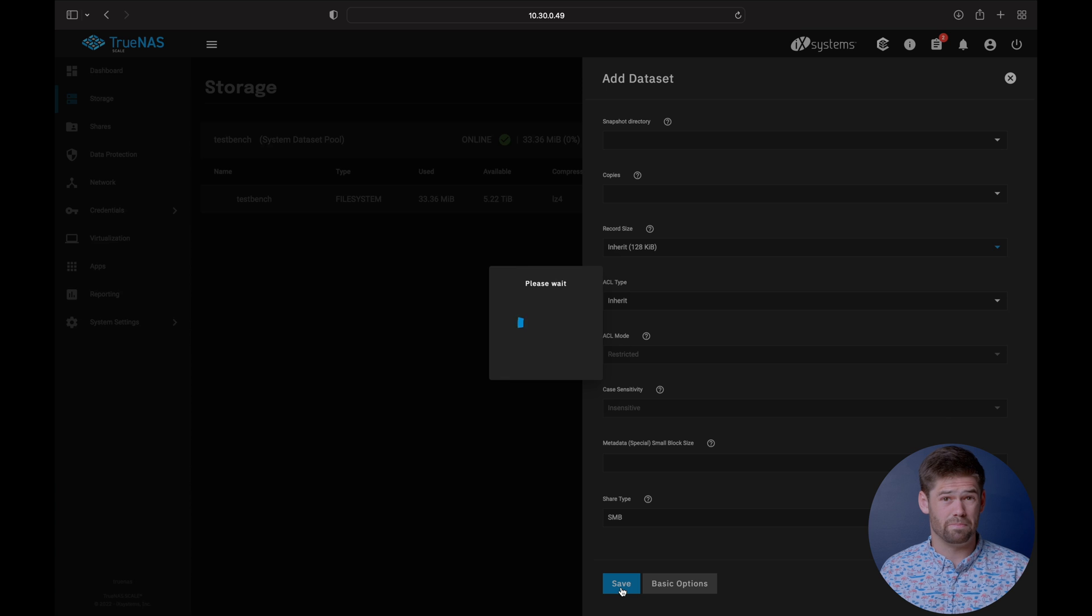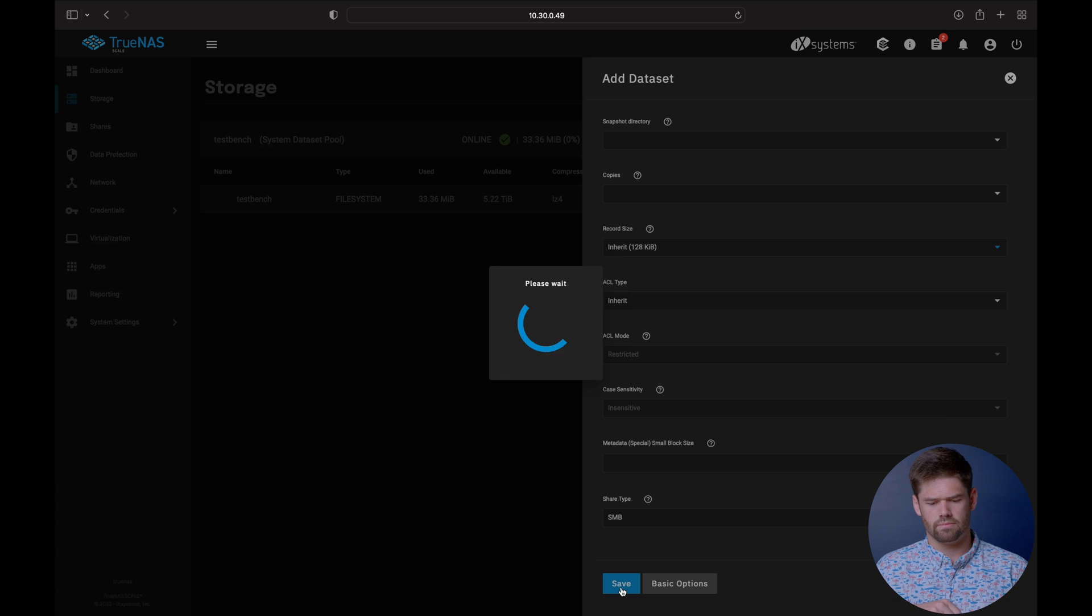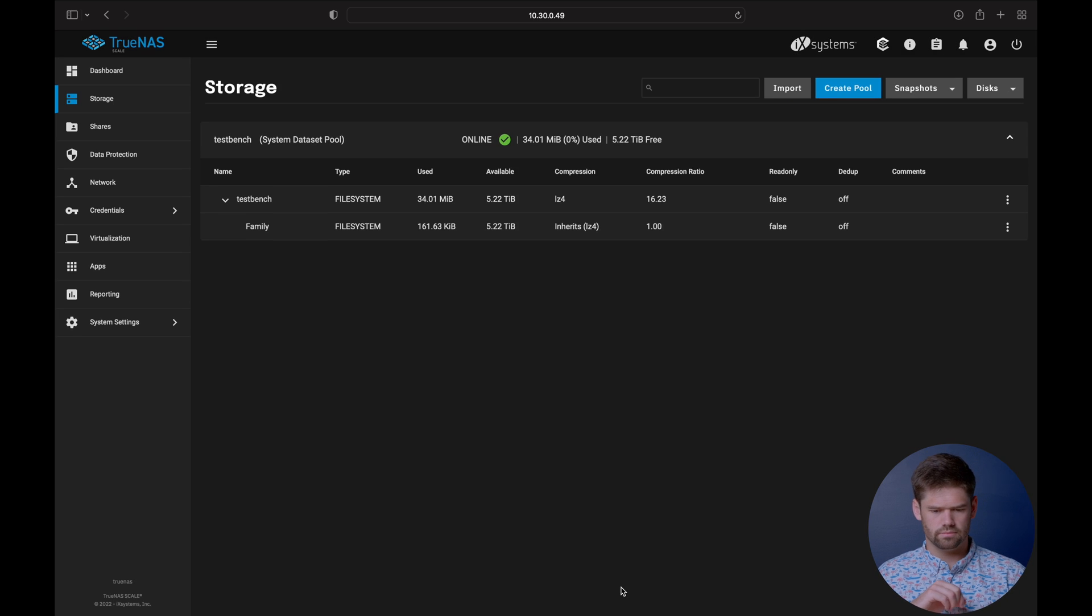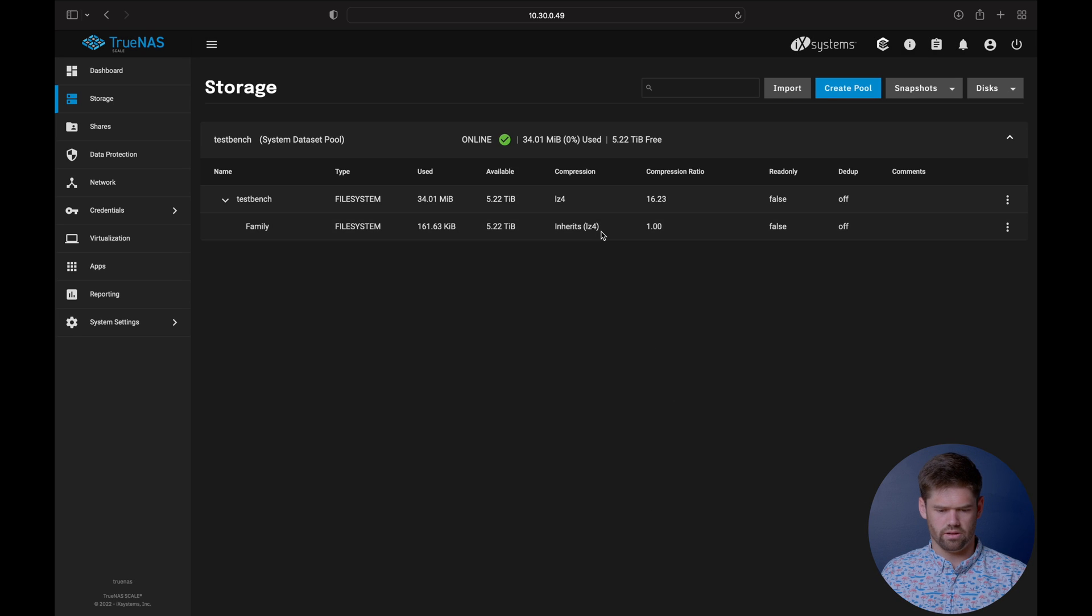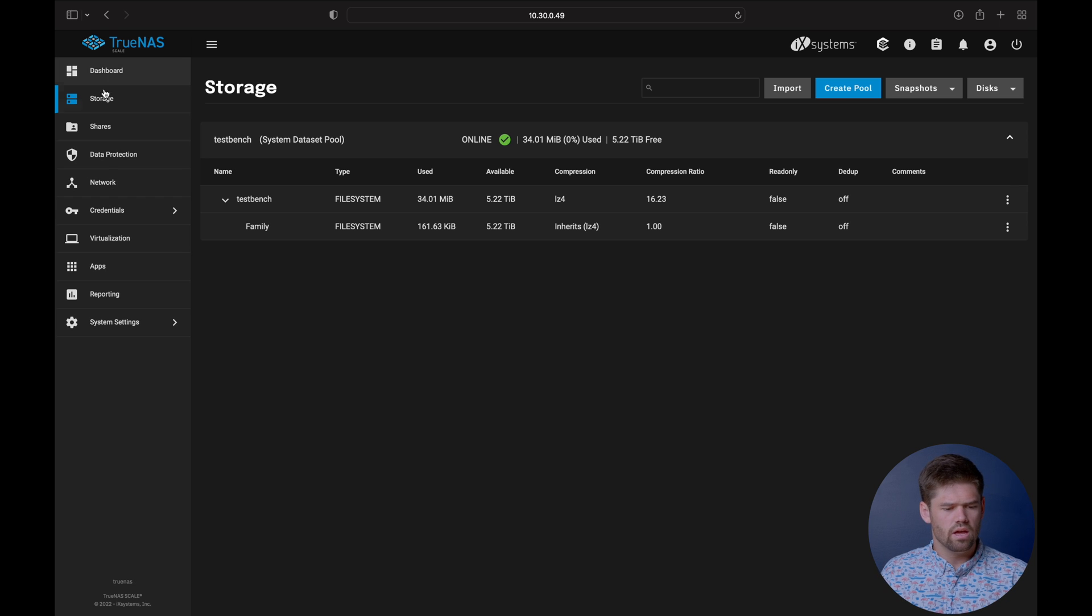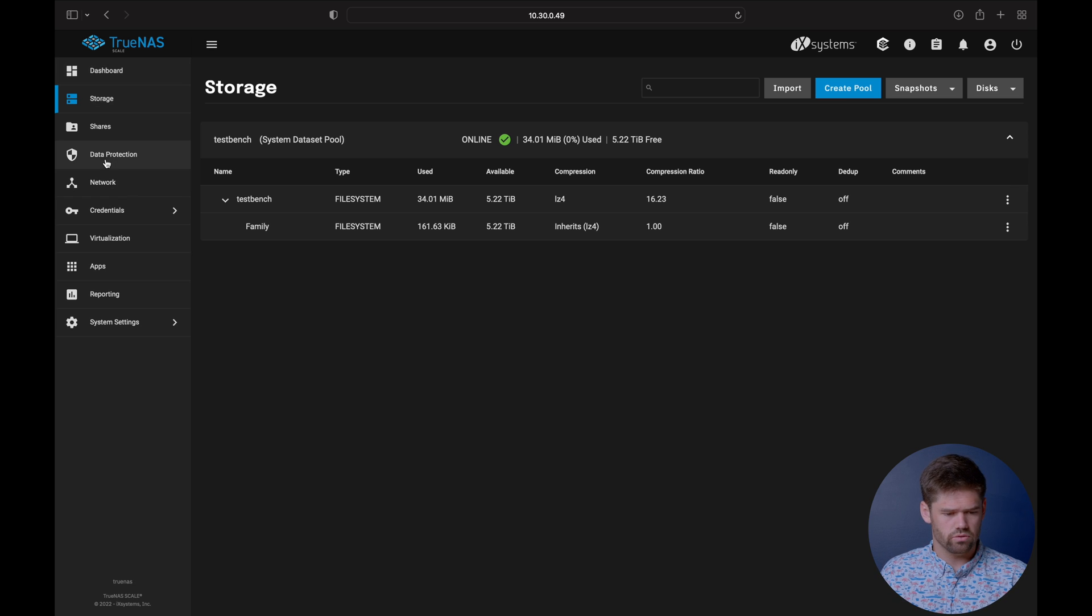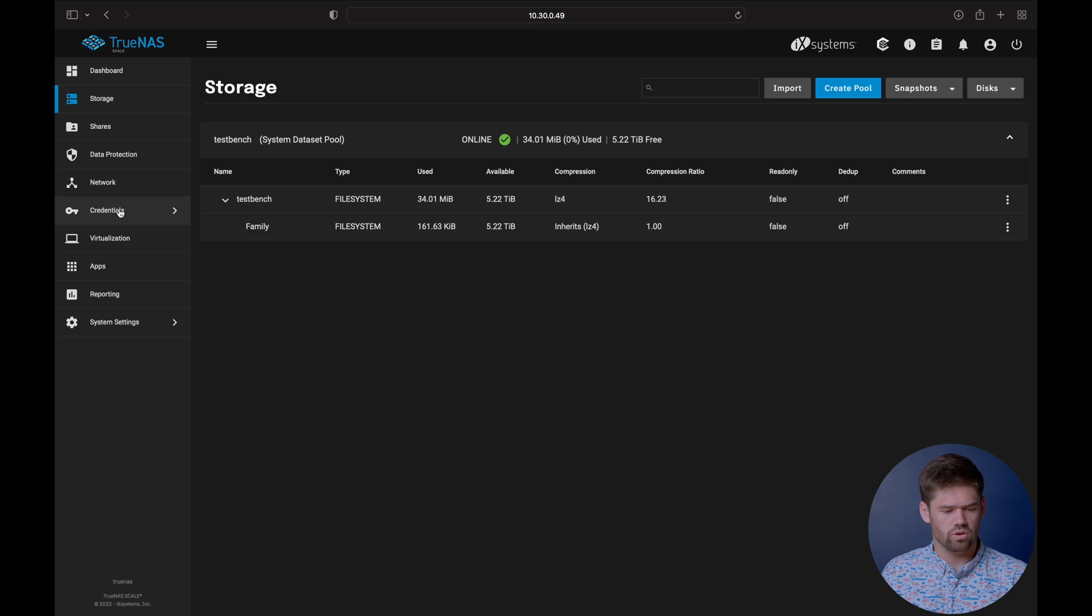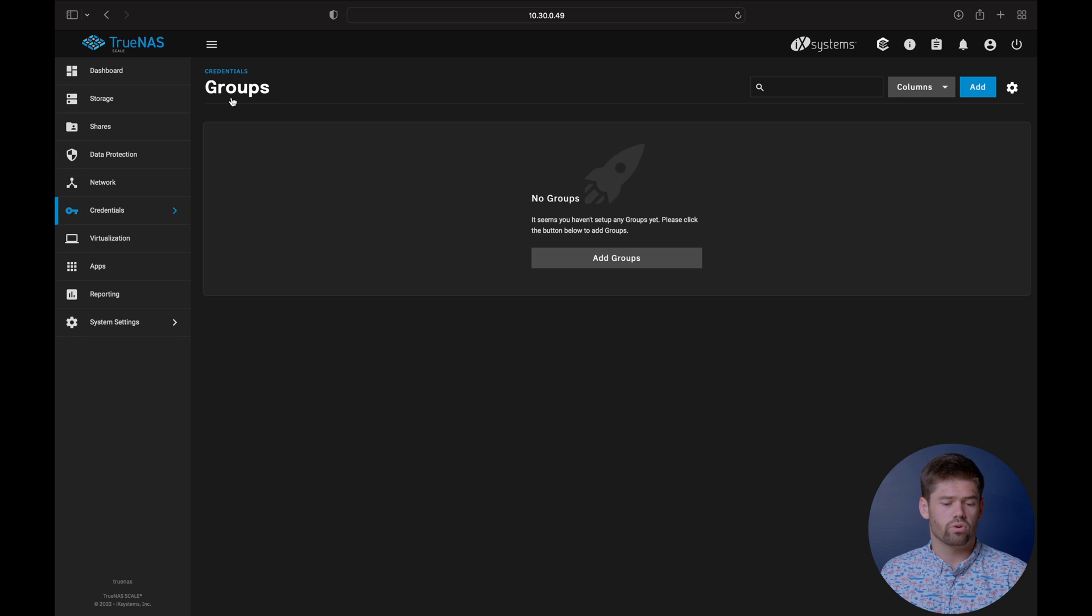We're going to go ahead and hit save. It's going to go ahead and just build this dataset. Just like that, it's inherited on down. Now we need to go ahead and start up our users. This is going under the assumption you do not already have users.